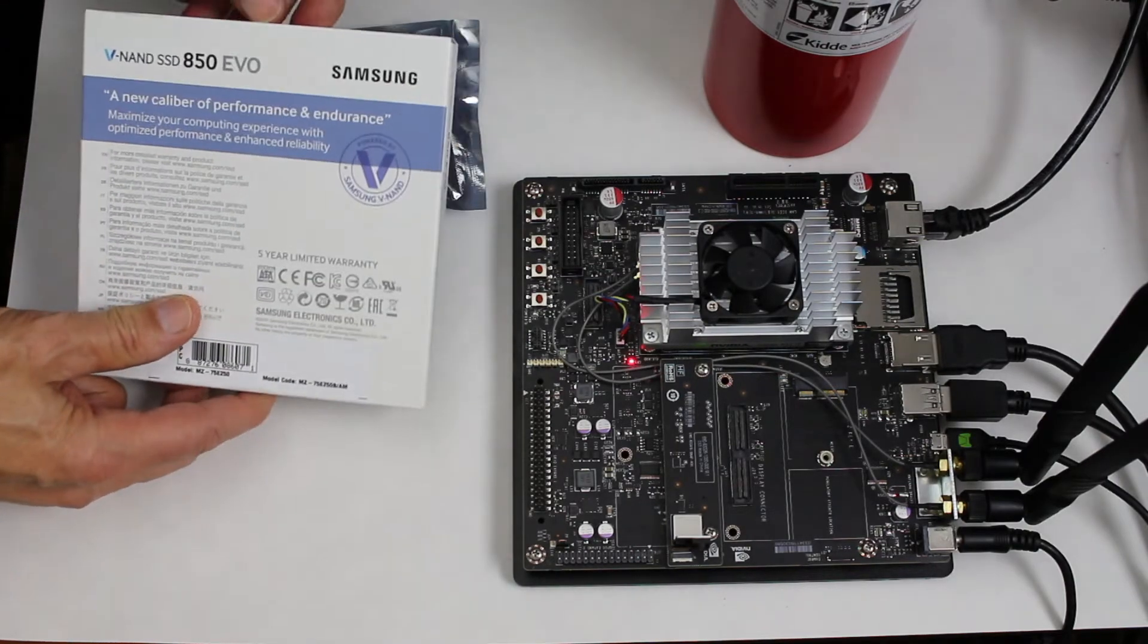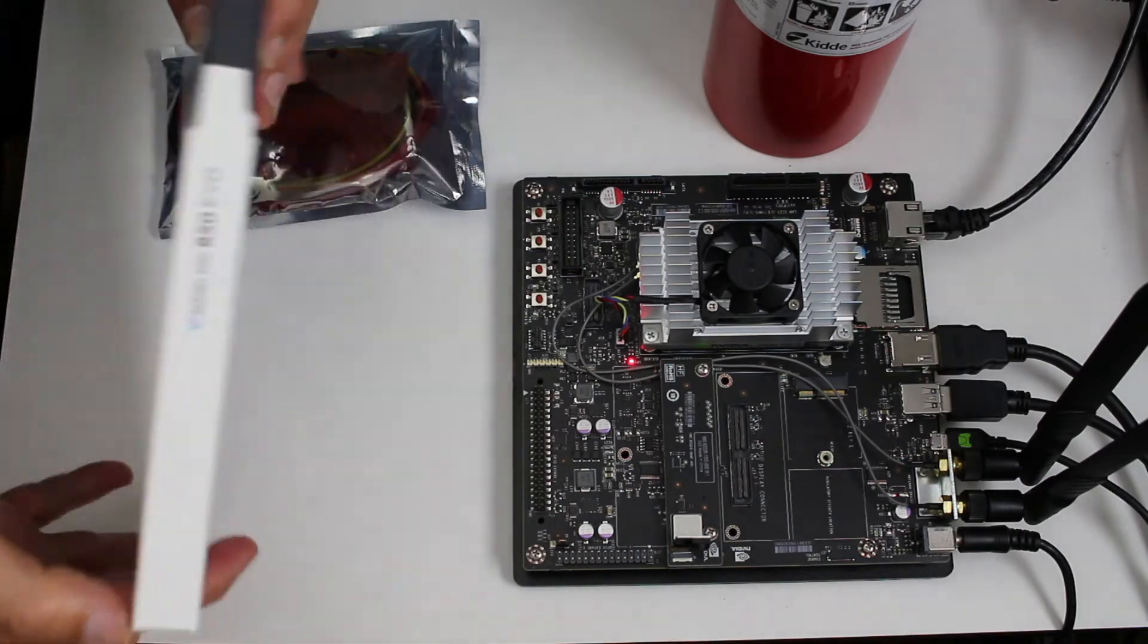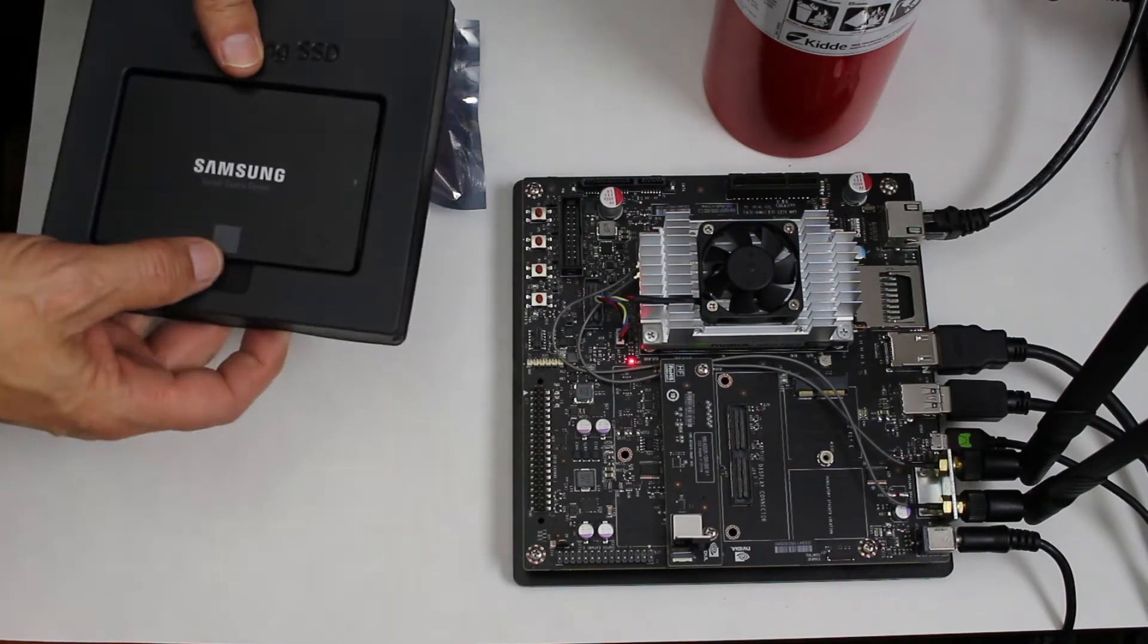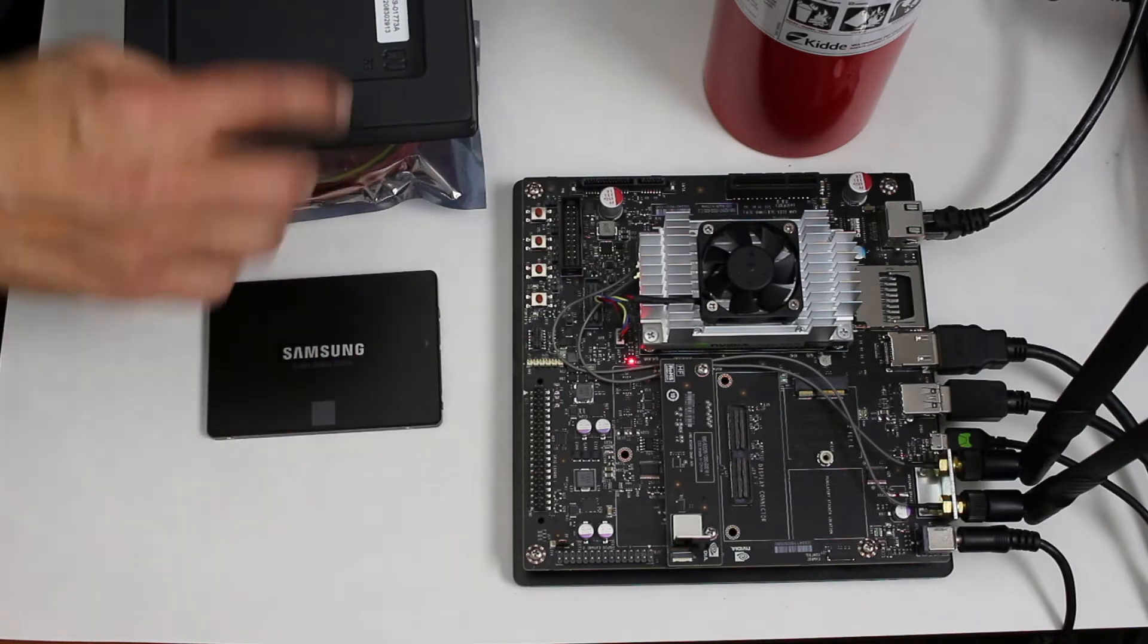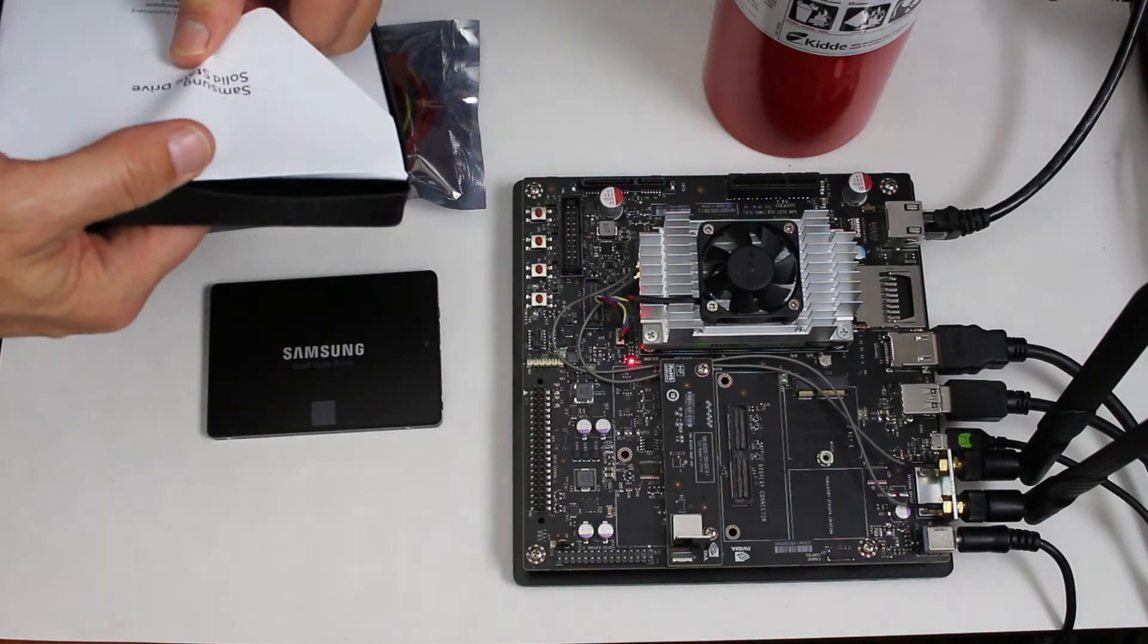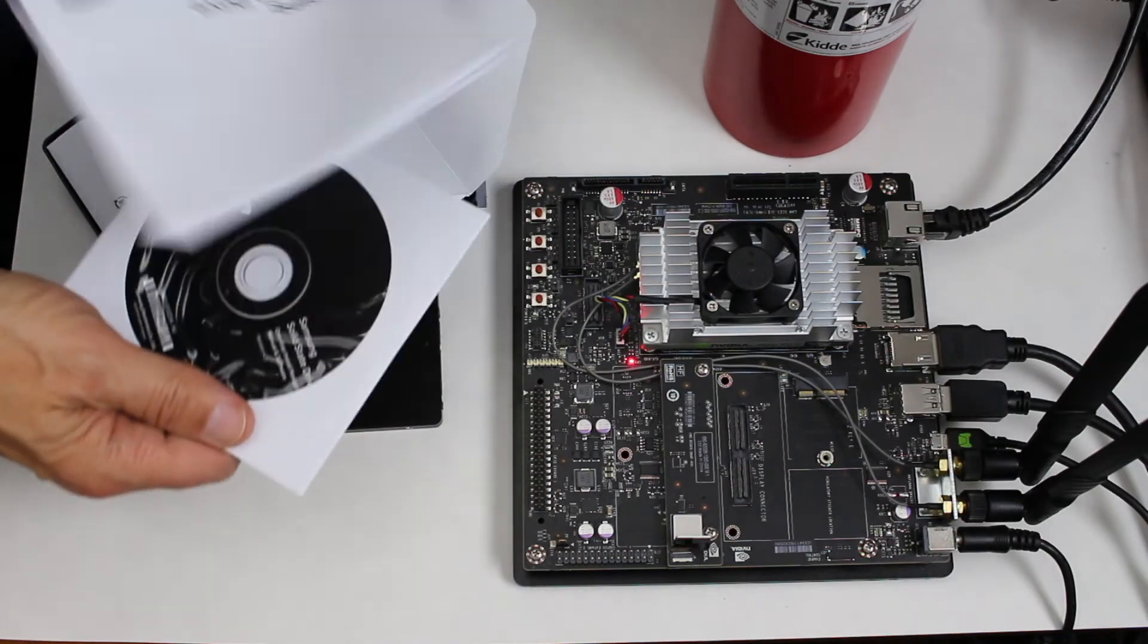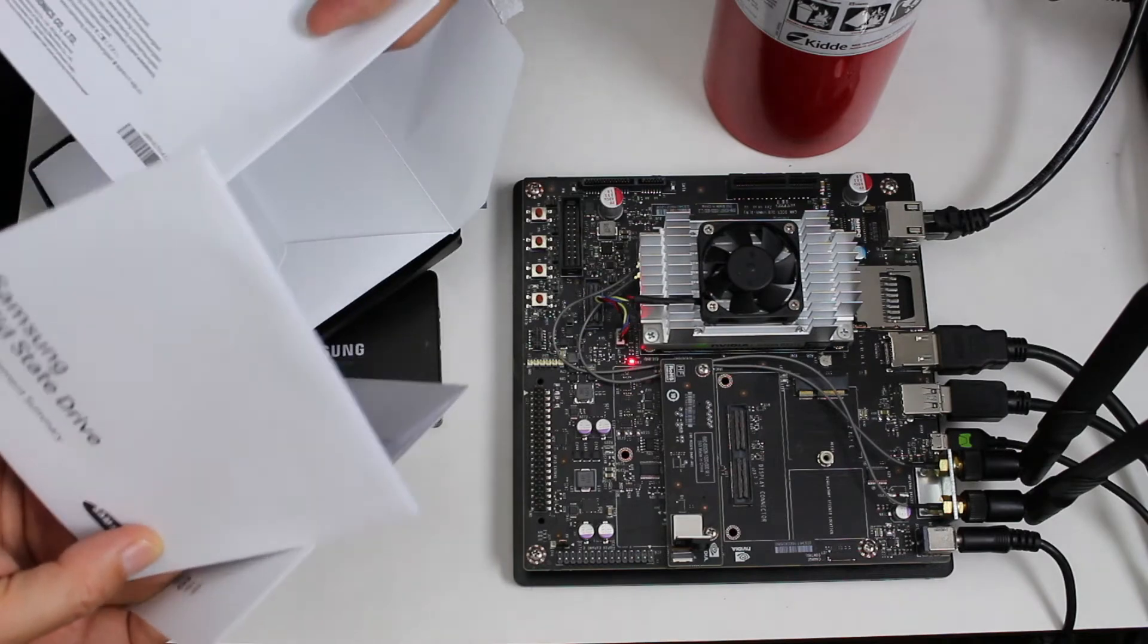Let's open it up. There's some interesting stuff here. Oh, there's our little drive. Samsung SSD. Oh, a recyclable box. That's good. It's here on the back. It's stuck on there good. Let's open that up. Warranty statement summary. Don't care. What else? Installation guide. Yeah, be careful.